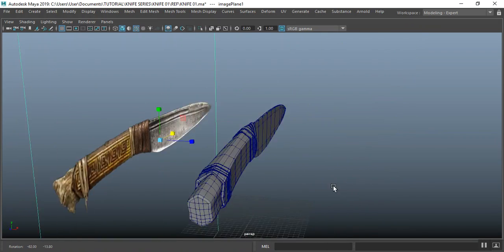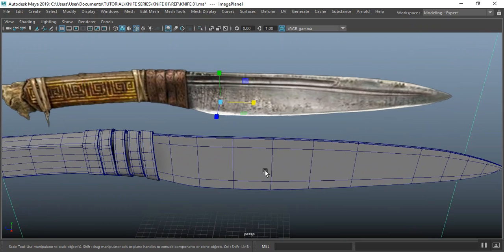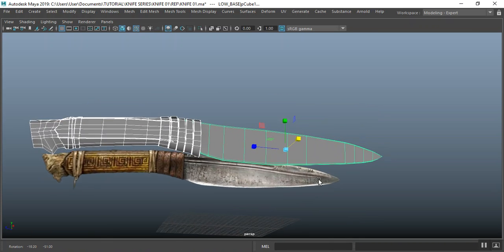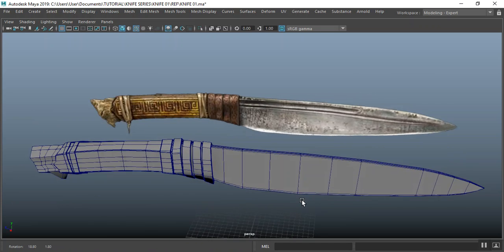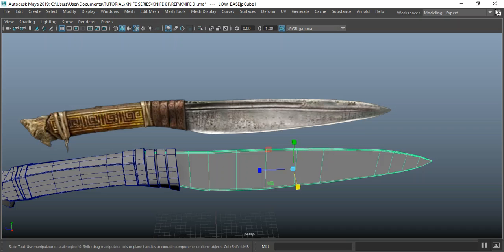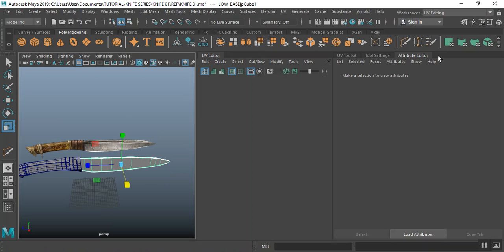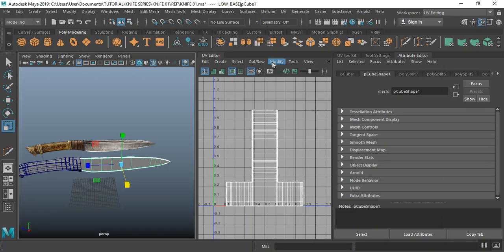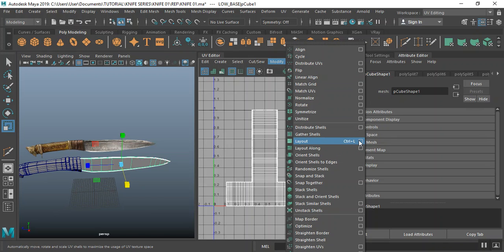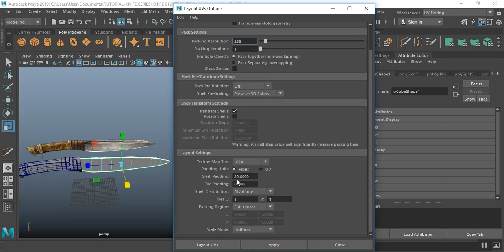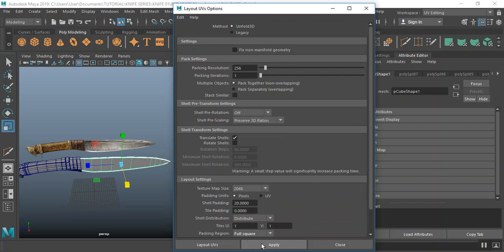Welcome back guys to the next chapter. In this chapter we're going to be unwrapping this model. I'll select all of the model and hit the one key to go to the low poly version. Let me open my UV editing workspace. The first thing I'm going to do is go to Modify, go to Layout, and change the shading part to 20. Leave this at 2K and leave the rest at default. Apply.